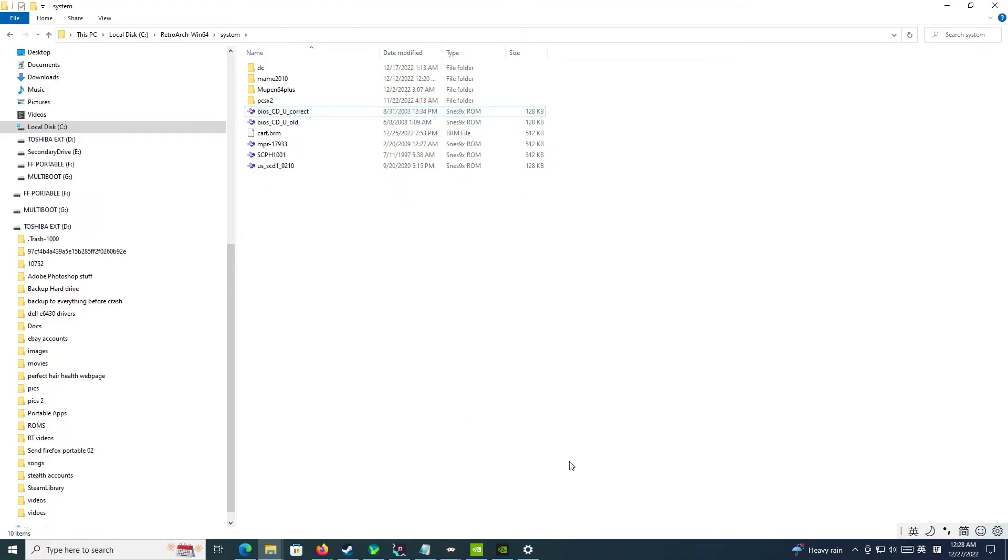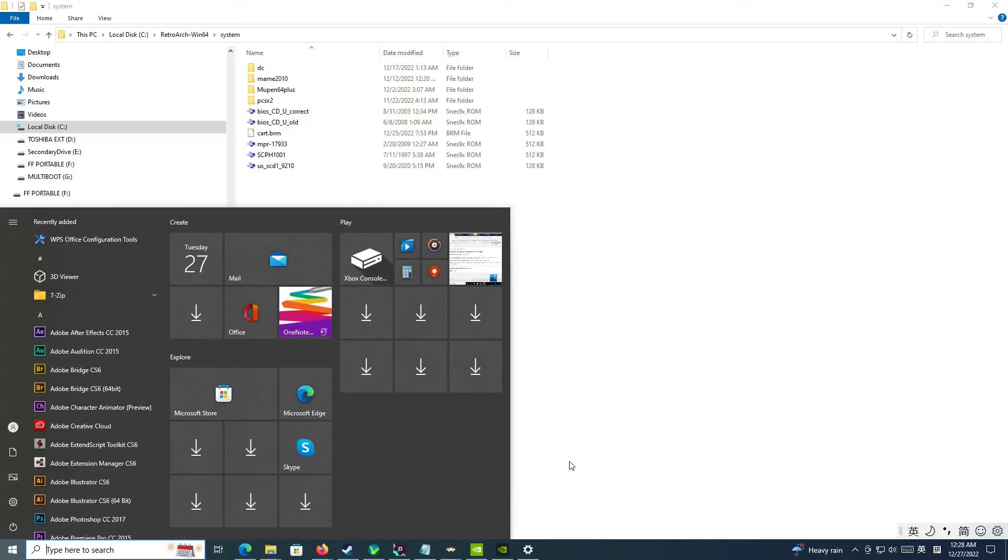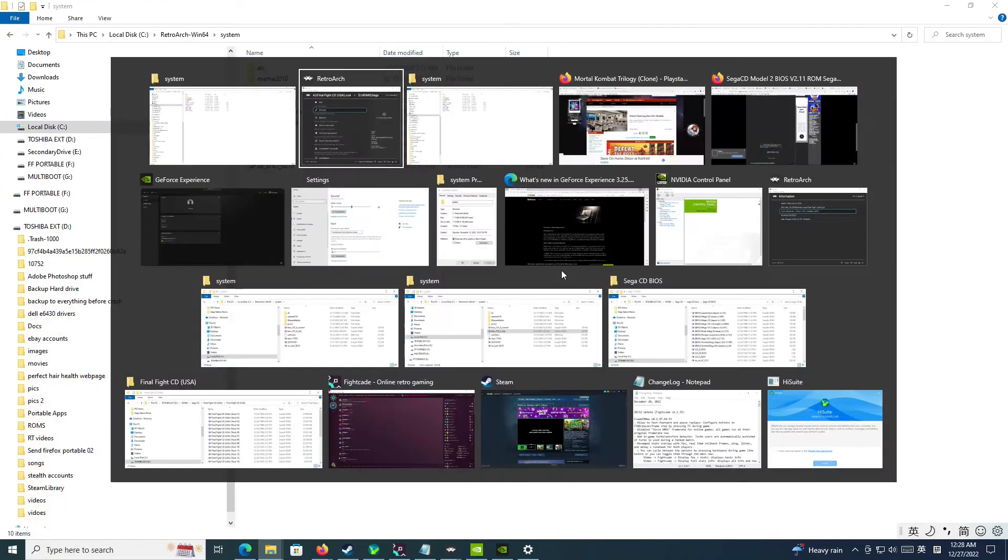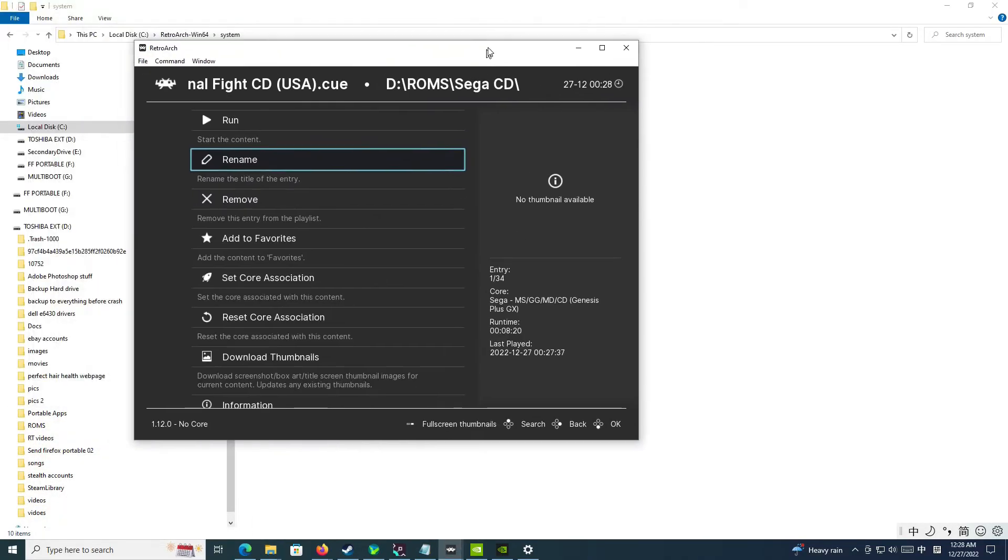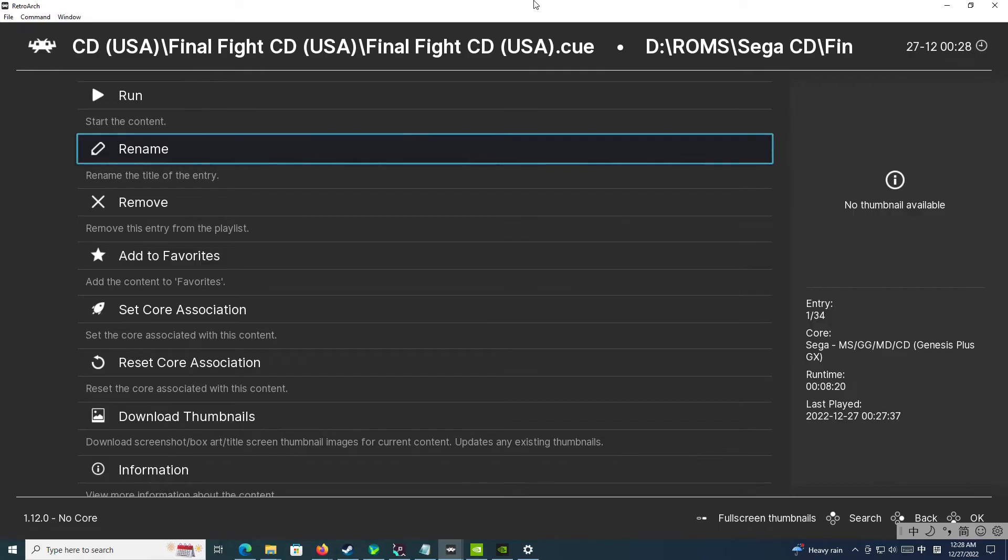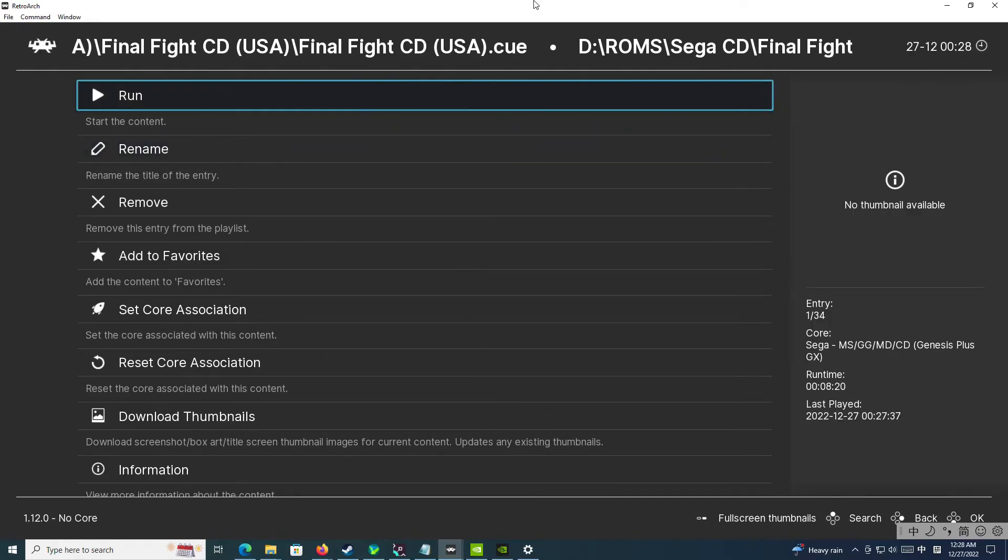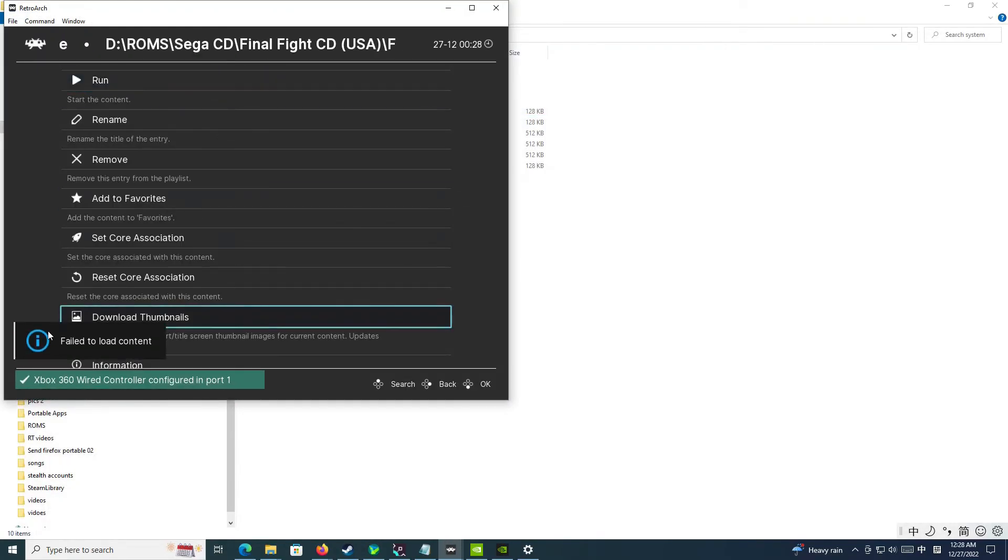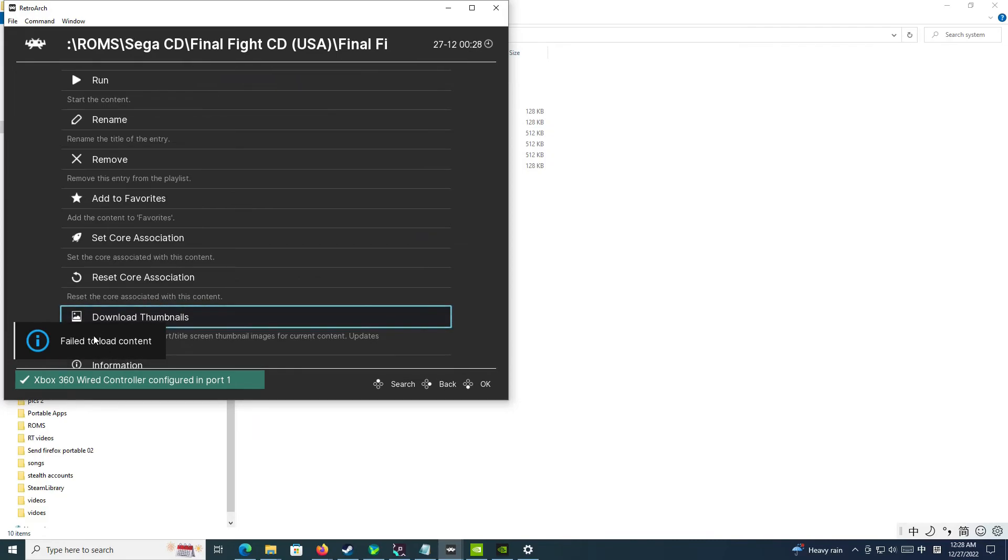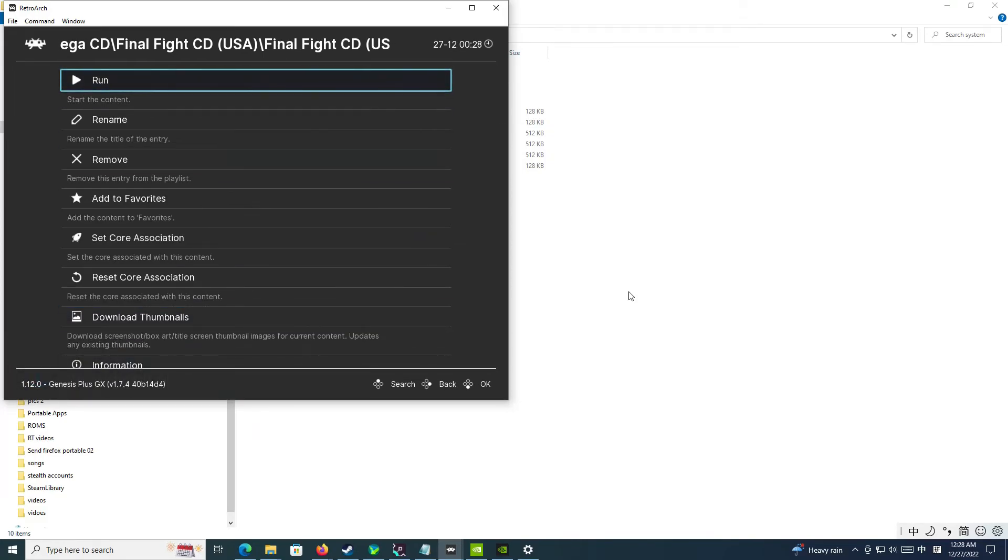But let's go try this again on RetroArch. Where was it? It's right here. And let's try to run it again. Yep. Failed to load content. As you can see right here. So it doesn't work.